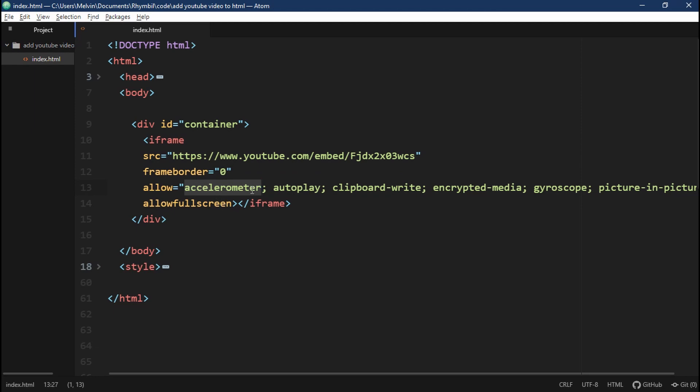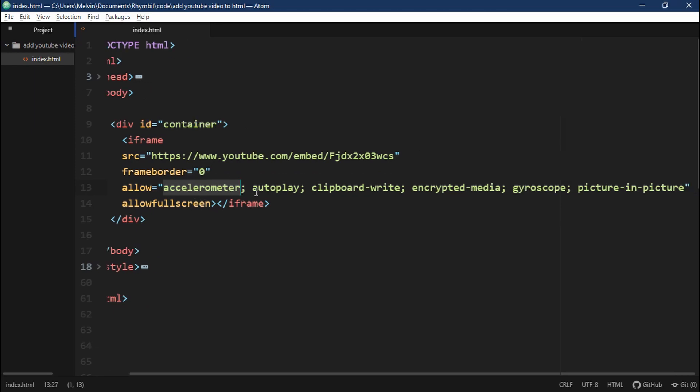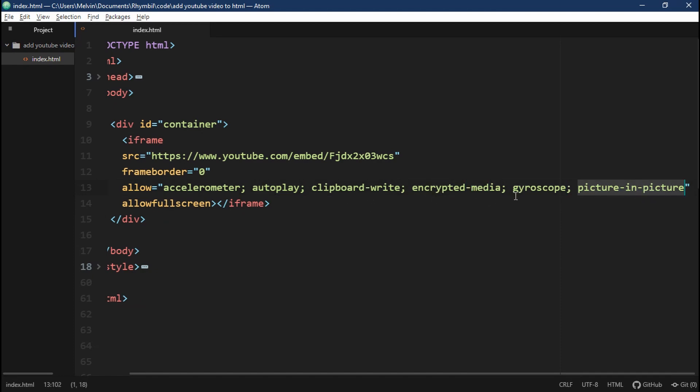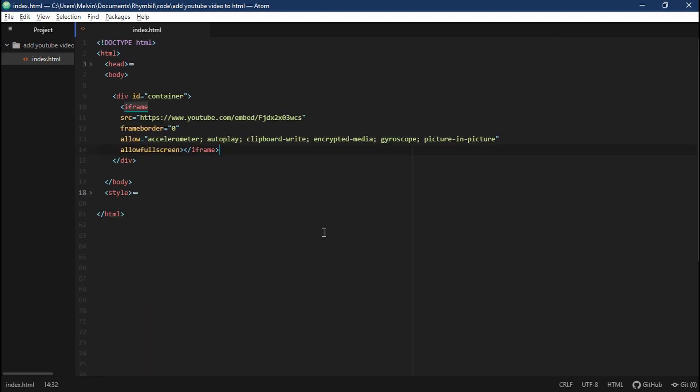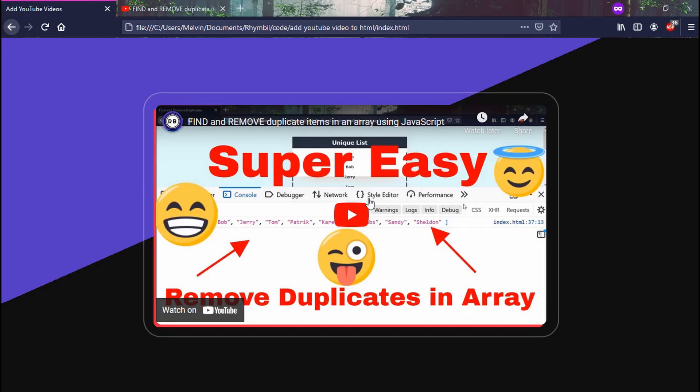Then we have an allow attribute. This takes in our accelerometer, autoplay, clipboard write, encrypted media, gyroscope, and picture in picture. Let's just be honest. YouTube doesn't even know what this does. Awesome.